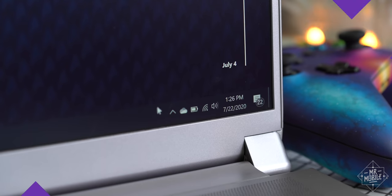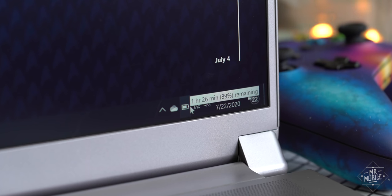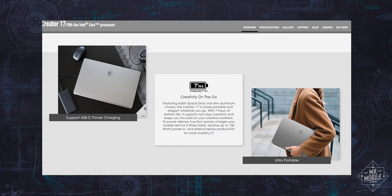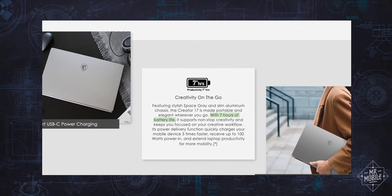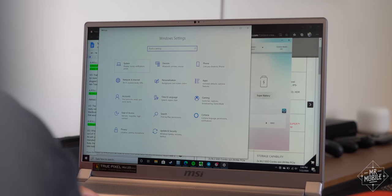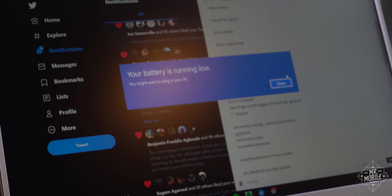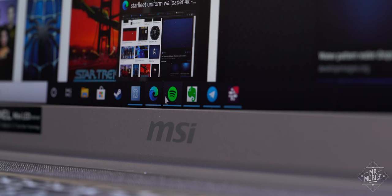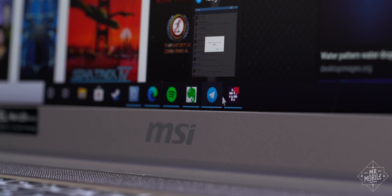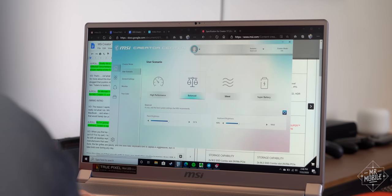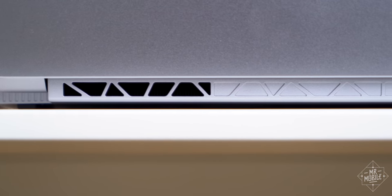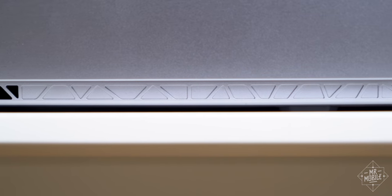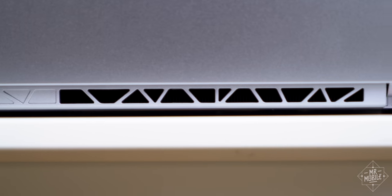I was also let down by the Creator 17's endurance. I understand that desktop replacement machines aren't made to be road warriors, but with MSI claiming seven hours of runtime on the 82-watt hour battery, I thought I could at least squeeze out an afternoon. Instead, I got exactly two hours from unplug to power down, even though I was behaving. I was only using Microsoft Edge with a handful of web apps, and I had the display brightness set to 40%. Also I had the Creator Center scenario set to silent, otherwise I would not have been able to think over the omnipresent roar of the fans, which spin up even when I'm just scrolling Twitter.